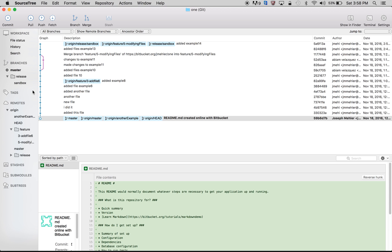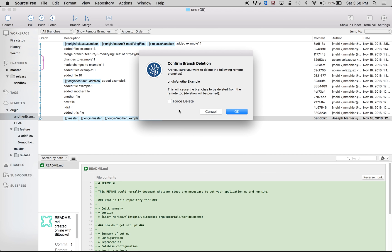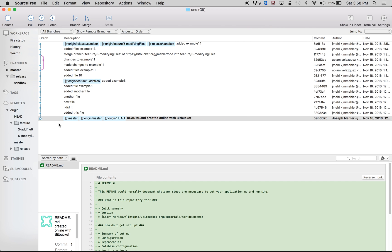Now if I wanted to delete it remotely, I would just go to Remotes, double-click, and select delete. It says are you sure you want to delete the following remote branches? You can force delete it or just click OK. Just wait and that's deleted remotely as well. And that's how you delete branches locally and remotely. Thank you.